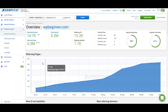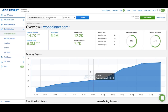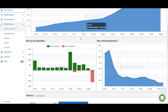Below the first block you have a graph which shows you how the number of referring pages is changing over time, so you can see that the number of backlinks is growing for WPBeginner.com. Below this graph we have information about newly lost backlinks and new referring domains. On the first graph you see how many backlinks the website is acquiring and losing, and on the second graph you can see how the number of new domains linking to a website is changing over time.